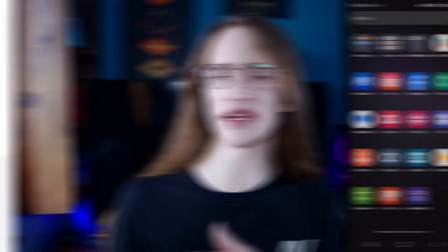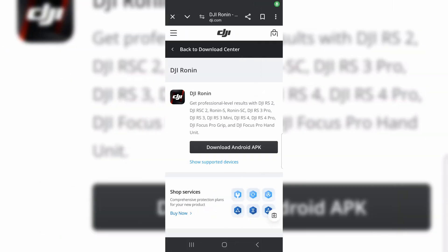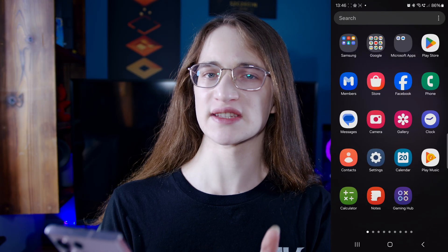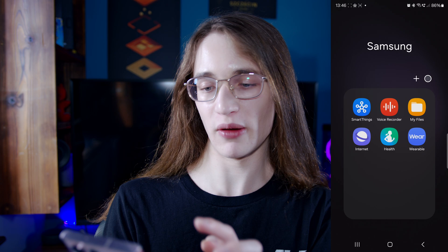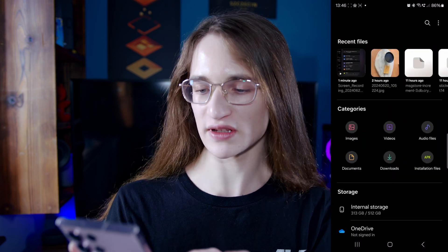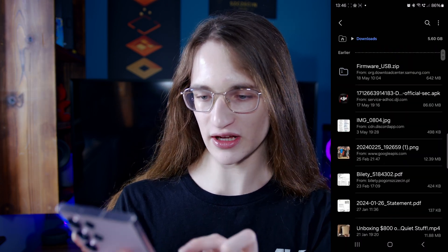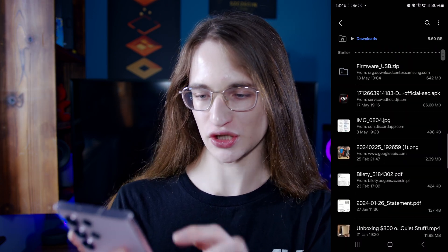Now the first thing you want to do is actually download the APK, which you can simply get from the developer or publisher's website most of the time. Once you have downloaded it, simply go into your My Files, then into Downloads, and it should appear.